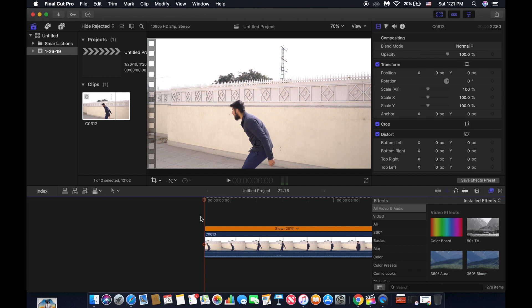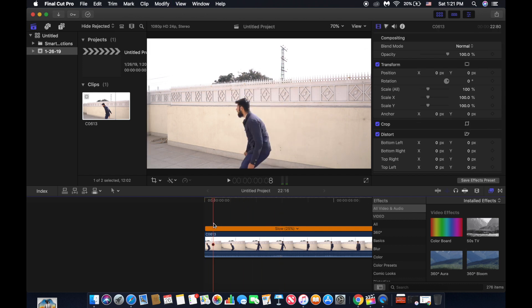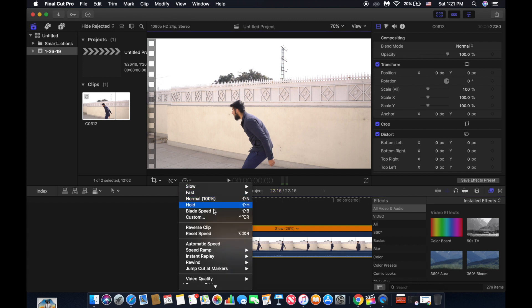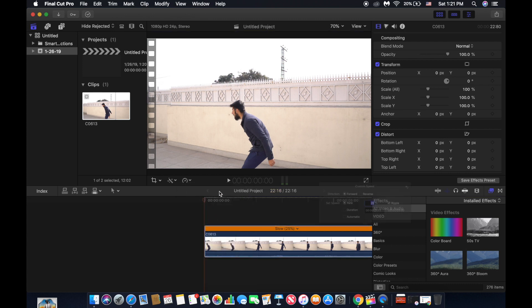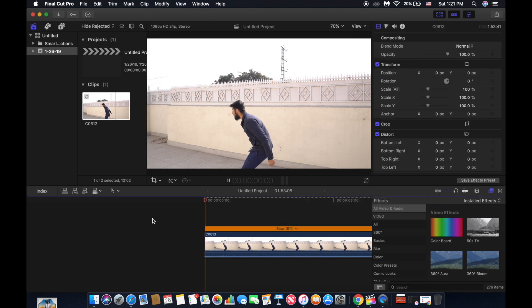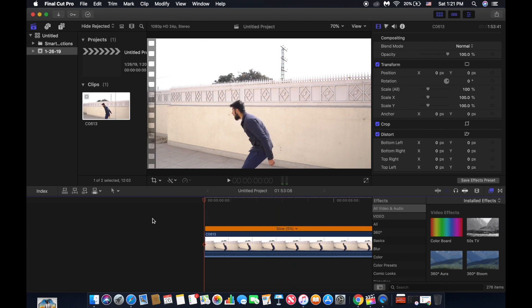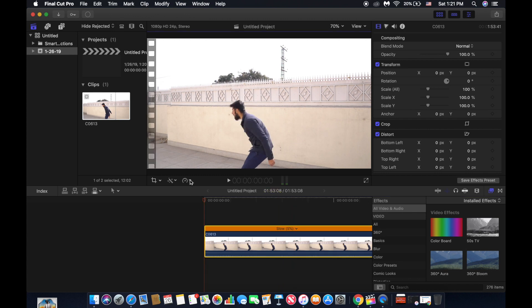But now if you check 5 percent, click on custom and add 5 percent. Now playback the video. You can see that this is not what we want, this is not a slow motion video. We need high frame rate for this.